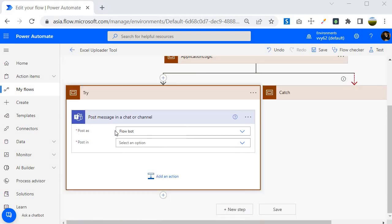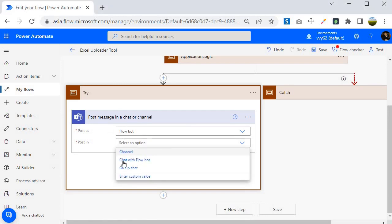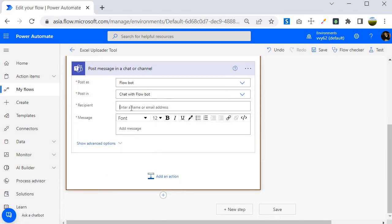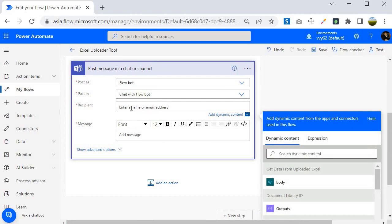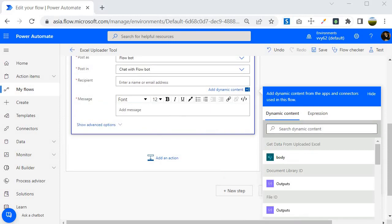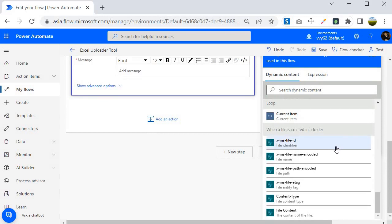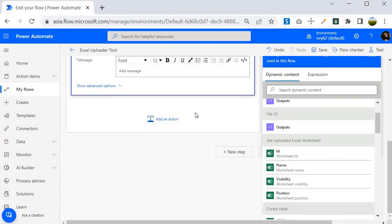I want to post it as Flow Bot, post in 'Chat with Flow Bot', and then specify the recipient. The recipient should be the person who uploaded the Excel file — the 'Created By' field. However, we are not getting it directly as a dynamic value, so we need to write an expression to extract it.